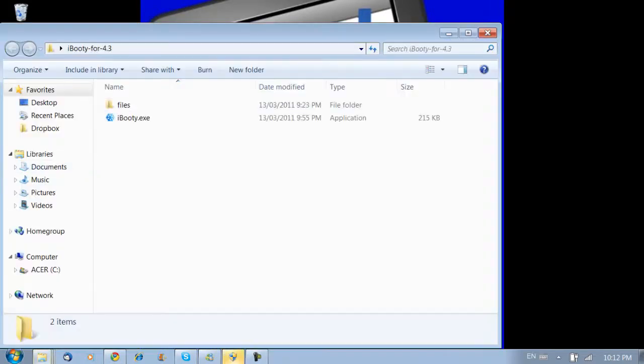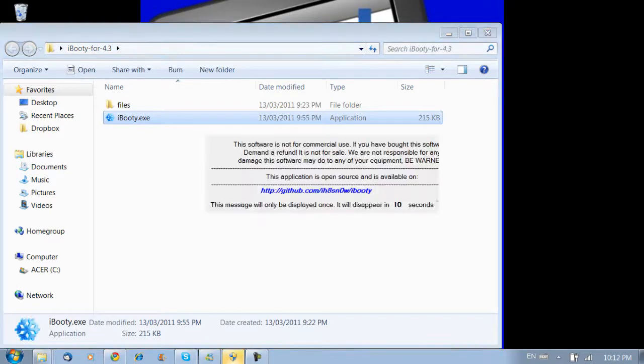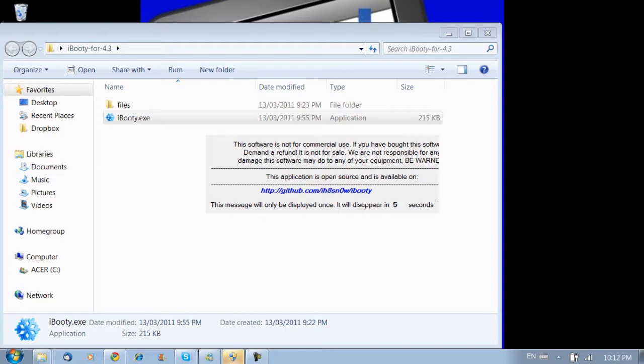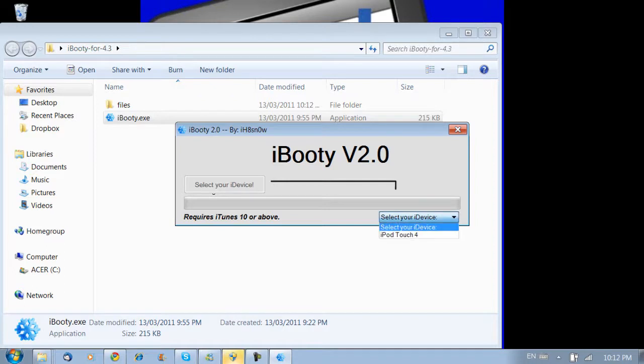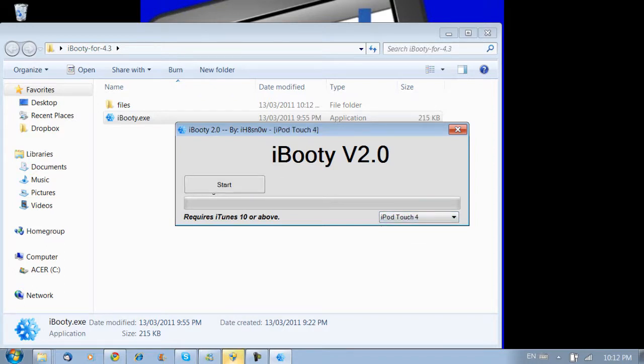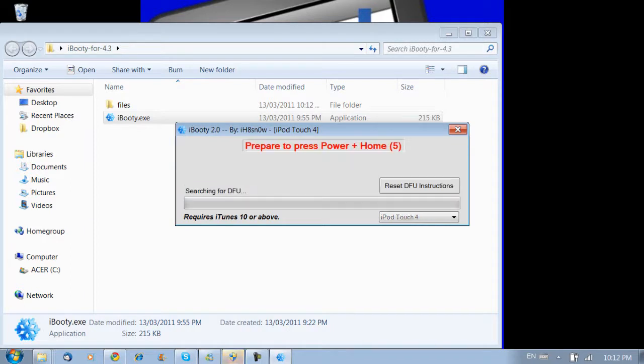Like I said, only try this if you really need it. So you're going to open up the iBooty folder and then open up iBooty.exe. It will just show a quick info right there. Okay. And then you're going to have to put your iPod or your device in DFU mode again. I'm just going to click select your device, just like that, and then hit start.